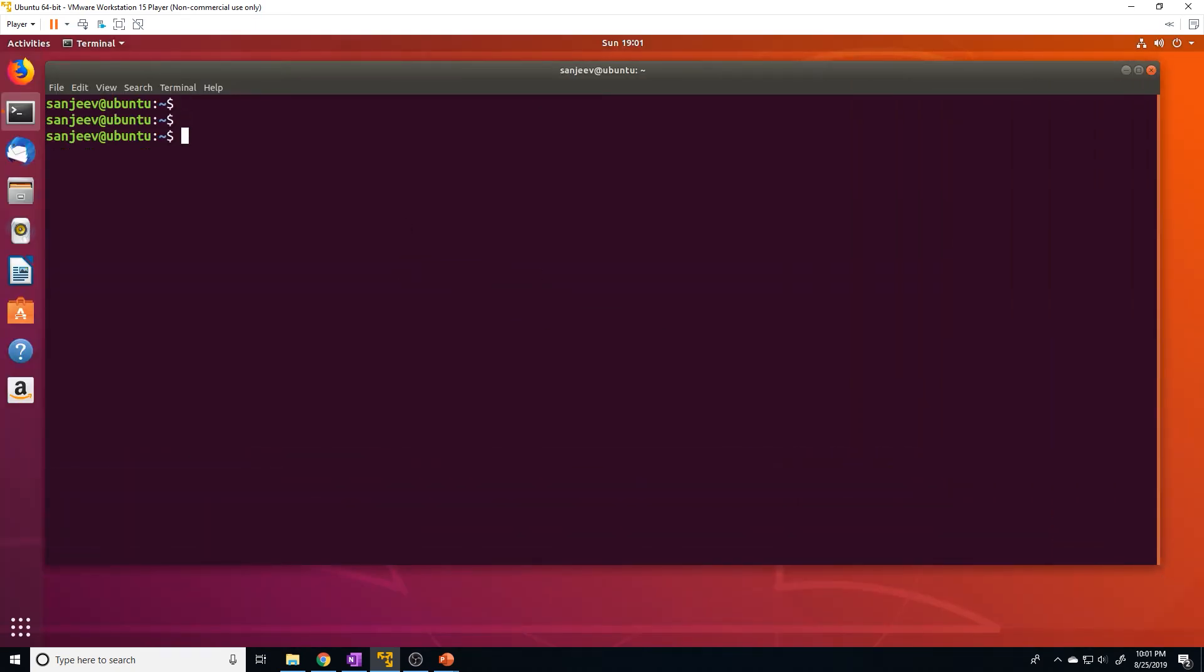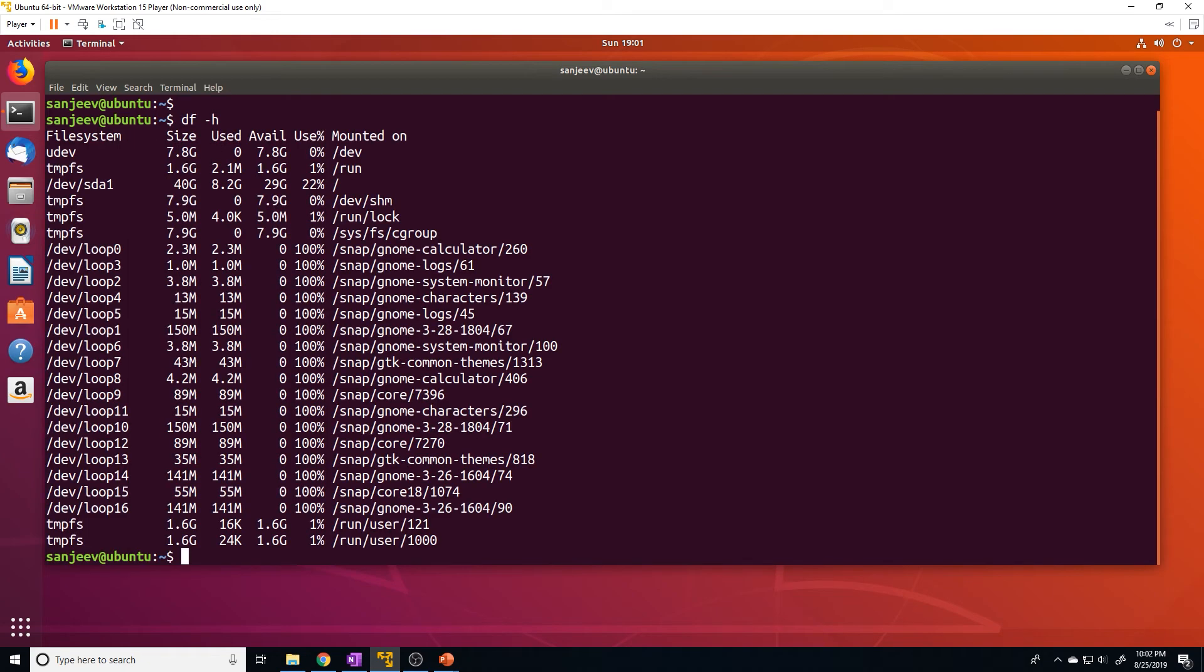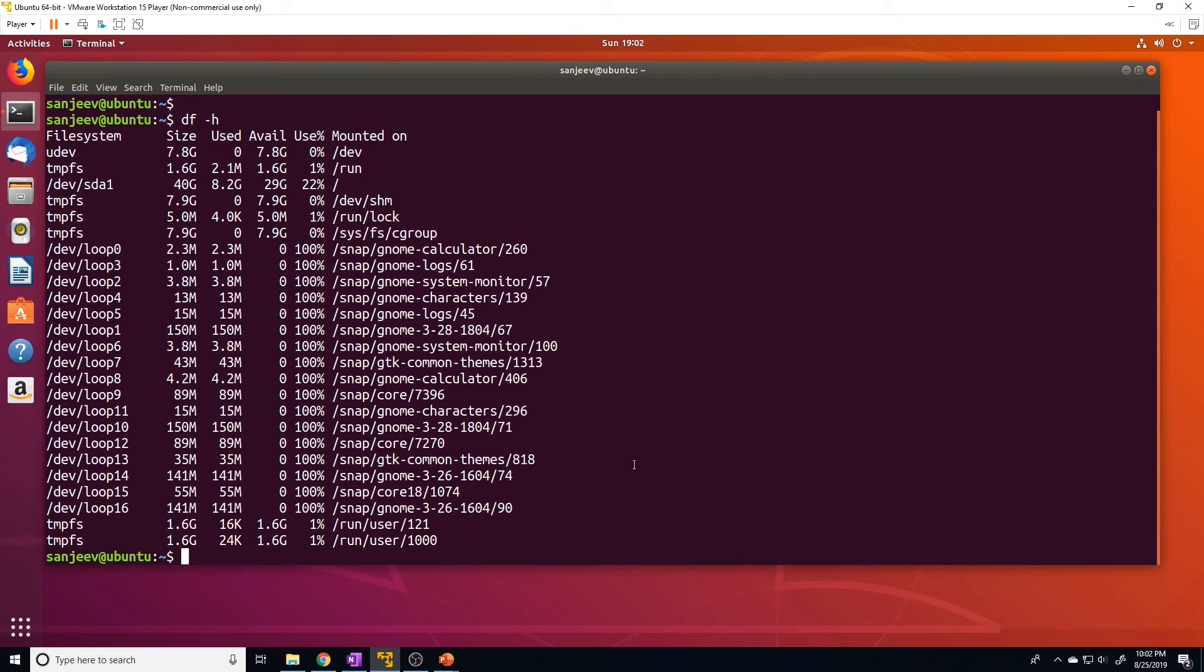So the machine has rebooted. Let's check to see if we still have that partition mounted. And as you can see, that sdb1 partition has now been removed. So what we have to do is we have to modify the /etc/fstab file to tell the machine to mount that specific partition at our desired location upon reboot.